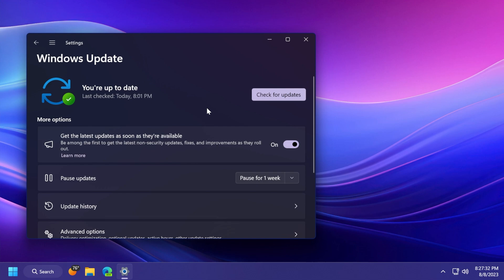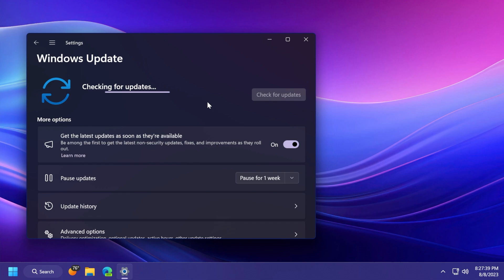And we're also getting a Windows 11 servicing stack update with the build 22621.2061. This basically ensures that you have a robust and reliable servicing stack so that your devices can receive and install Microsoft updates.